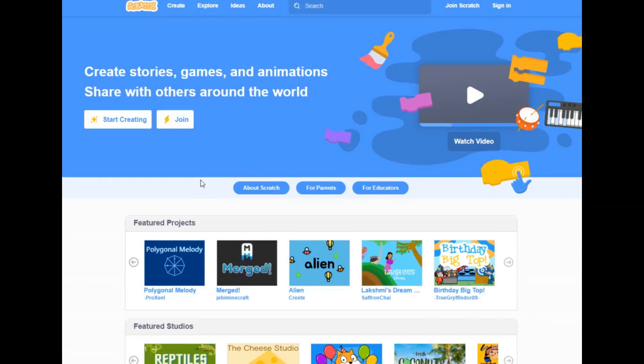Those videos are awesome, those games are amazing. You could do the exact same thing here by using Scratch.